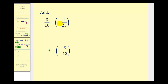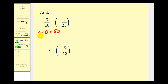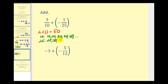Next we have three-tenths plus negative one twenty-fifth. The first step is to determine the least common multiple of ten and twenty-five — the smallest number divisible by both — which is fifty. We can list multiples of ten: ten, twenty, thirty, forty, fifty; and multiples of twenty-five: twenty-five, fifty, seventy-five. Both lists contain fifty, so the LCD is fifty.